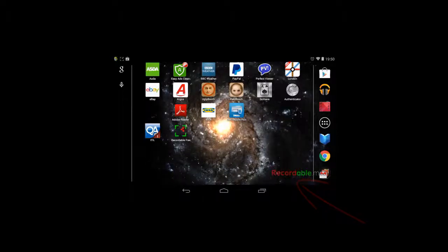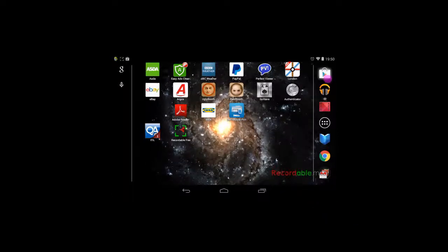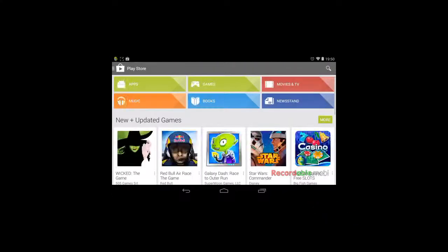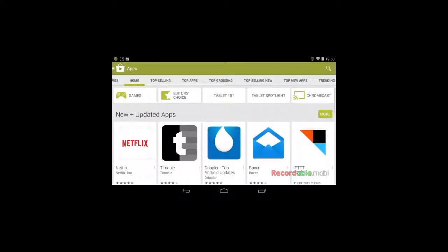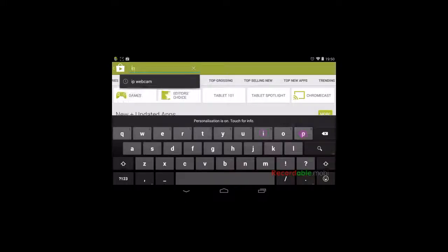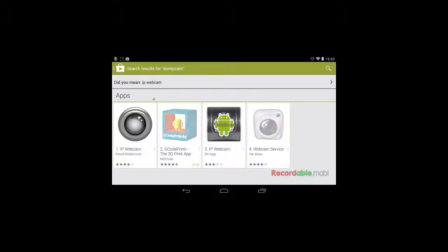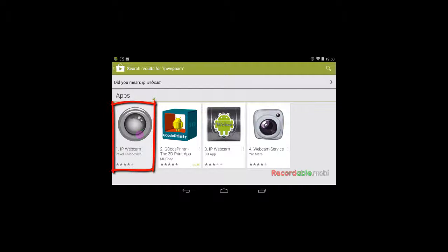Anyway, the first thing to do is to go to the Google Play Store on the tablet. Under apps and then in my search box here I'm going to type IP webcam. Here it is. So let's install it.